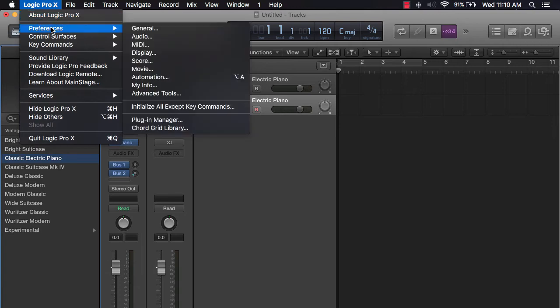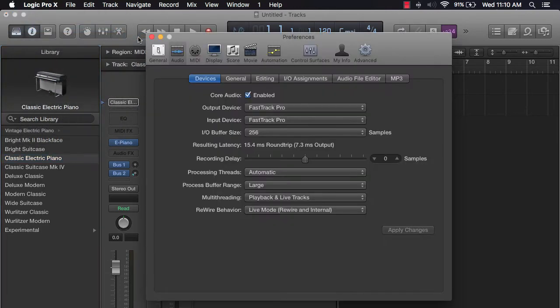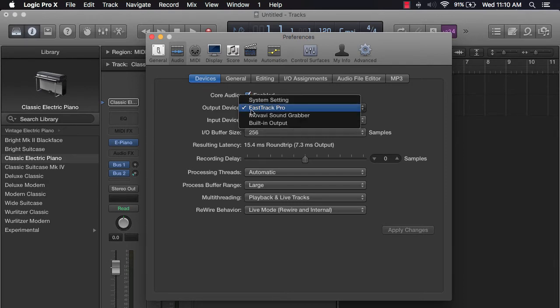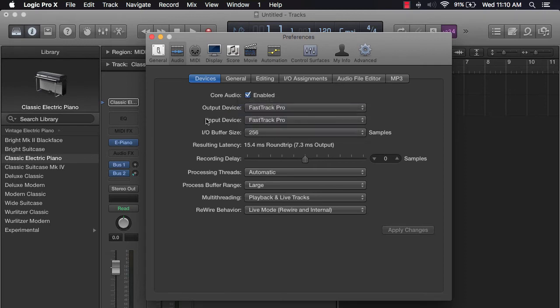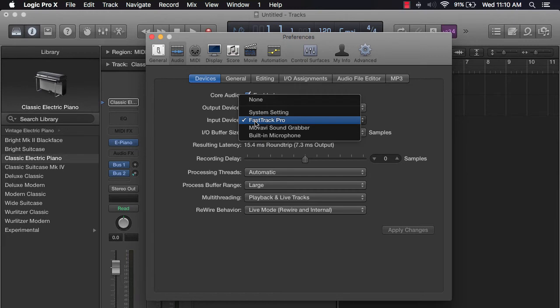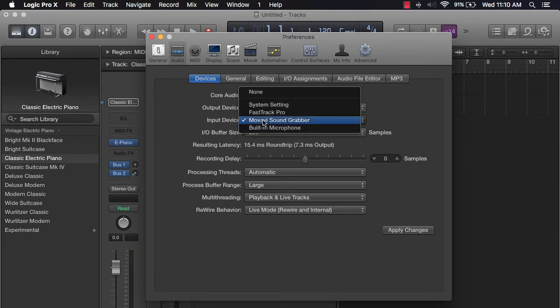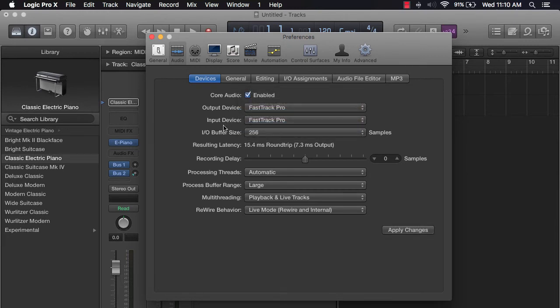Then what you're going to look over here, make sure you have devices selected. You're going to go to Output Device and make sure that you select your digital audio interface. For me, it's a FastTrack Pro. And your input device, you want to make sure that's also FastTrack Pro. And that's really it. It's very simple.